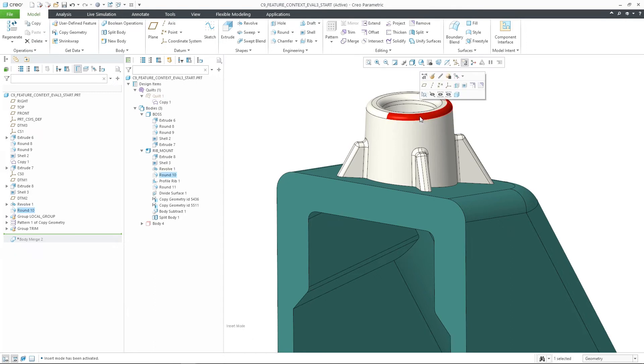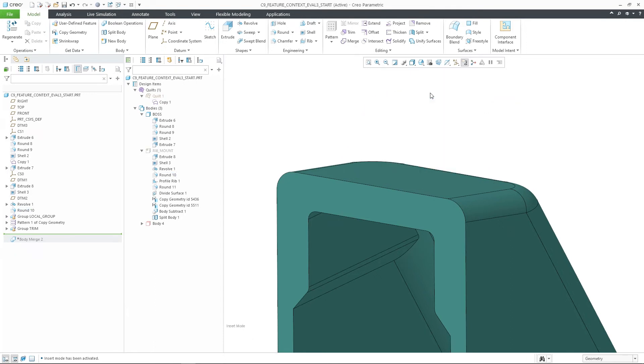The first example shows this for a selected quilt surface, the second for the selected round surface on the solid body.